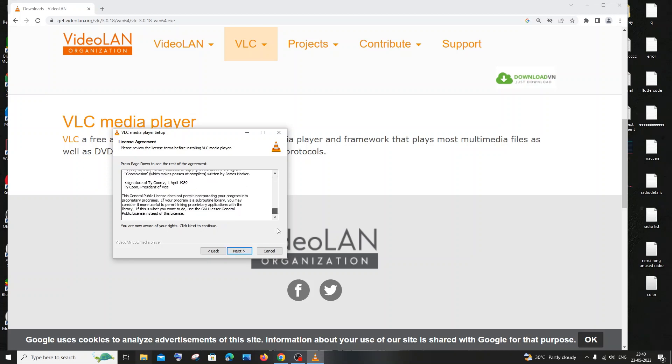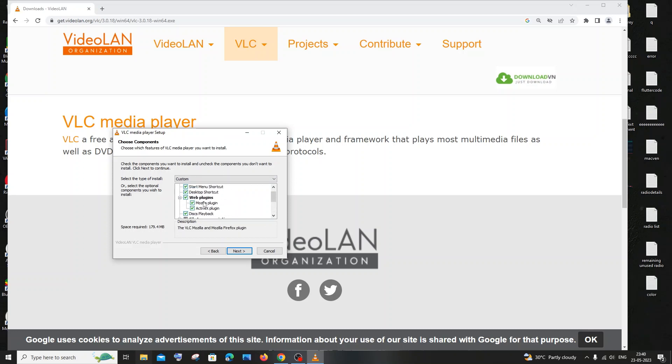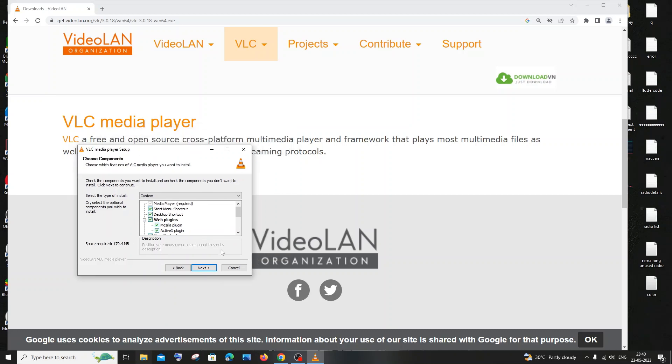And agree the licenses. Yeah, just next. And these are the following things that will be installed along with VLC media player. The file type associations, the web plugins, startup shortcut, everything, just the standard stuff. You can just click on next.